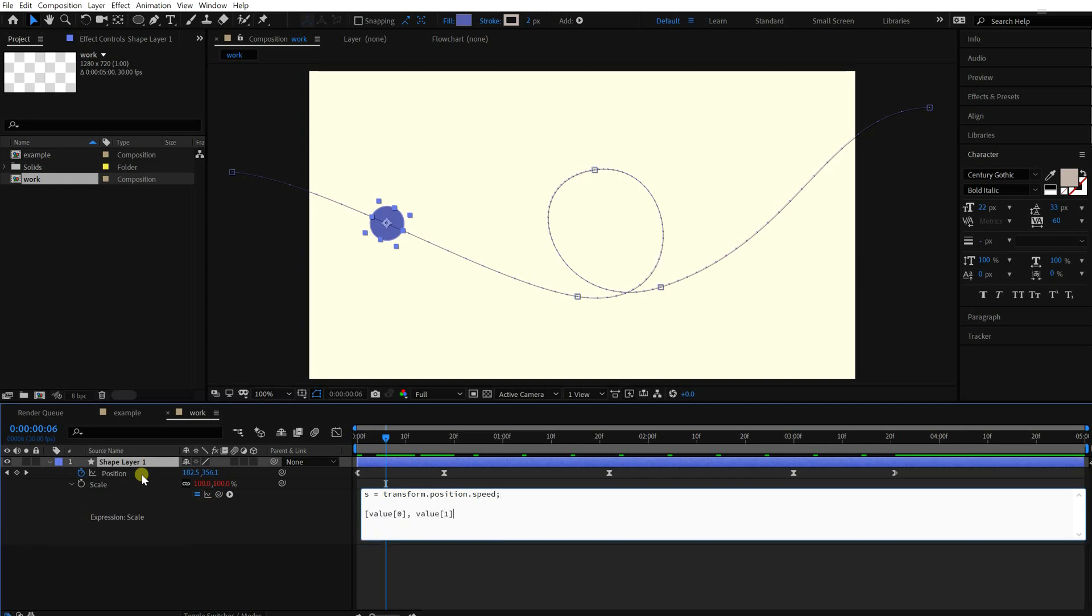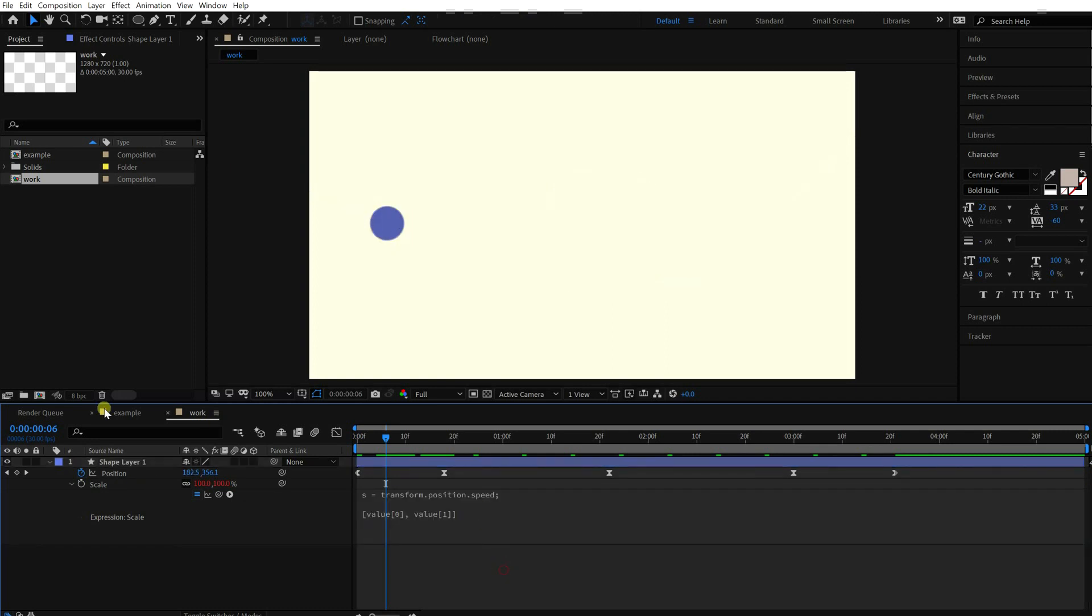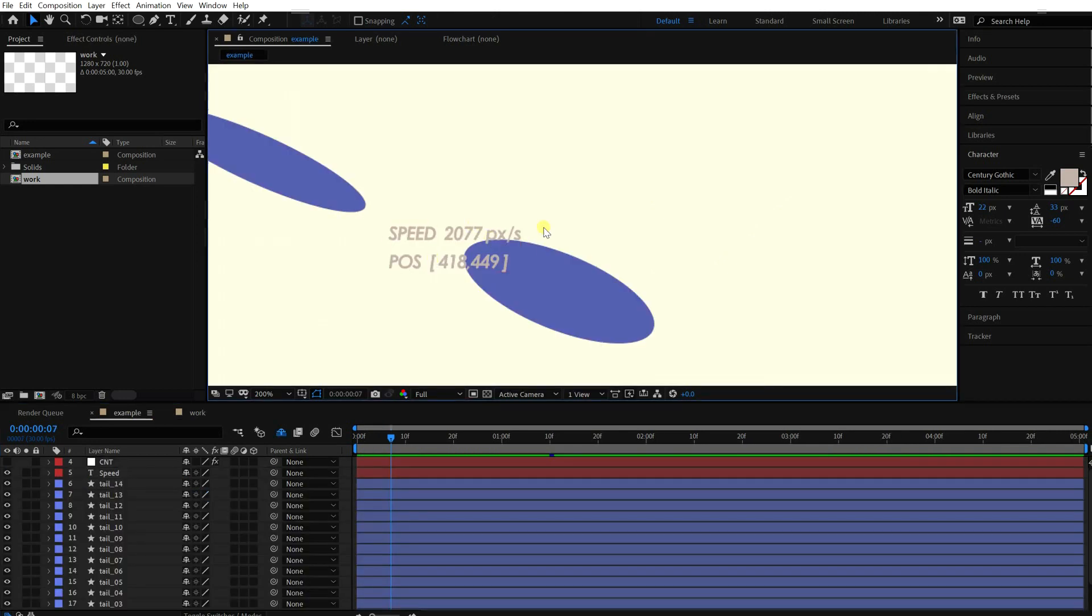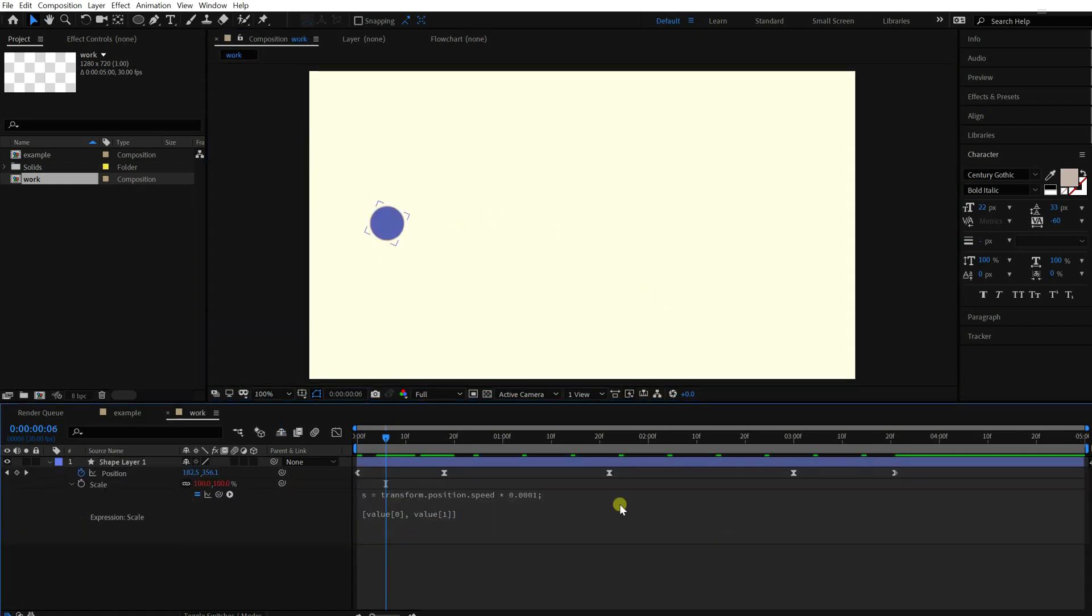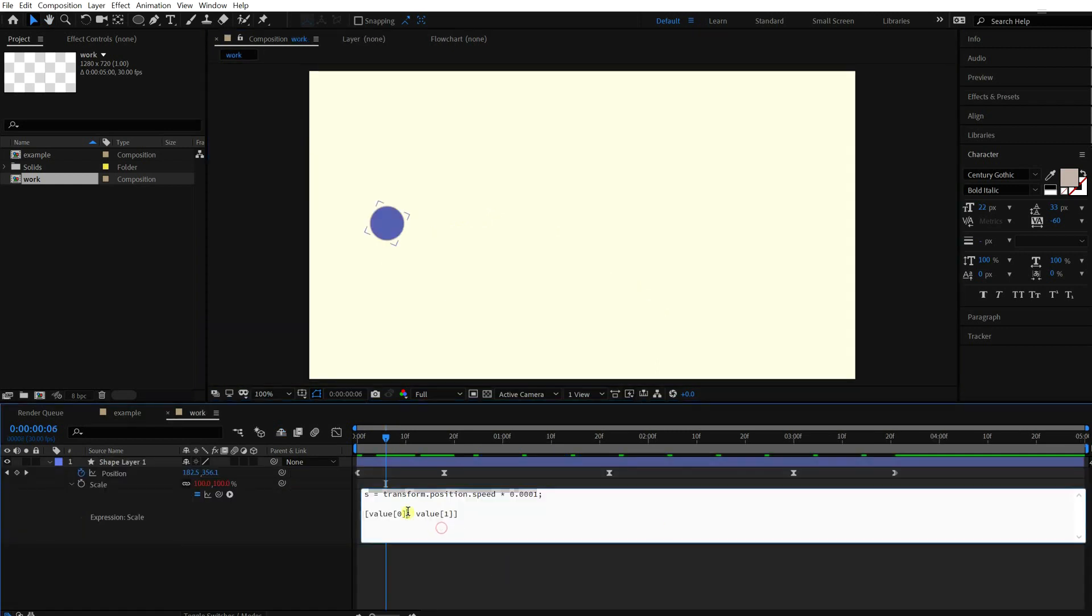We'll use different numbers for each dimension. So split the scale value. We need to scale the value down because, as you can see in this example, the speed value is too big to use directly for the scale. So multiply it by a really small number. And multiply X scale by 1 plus S.